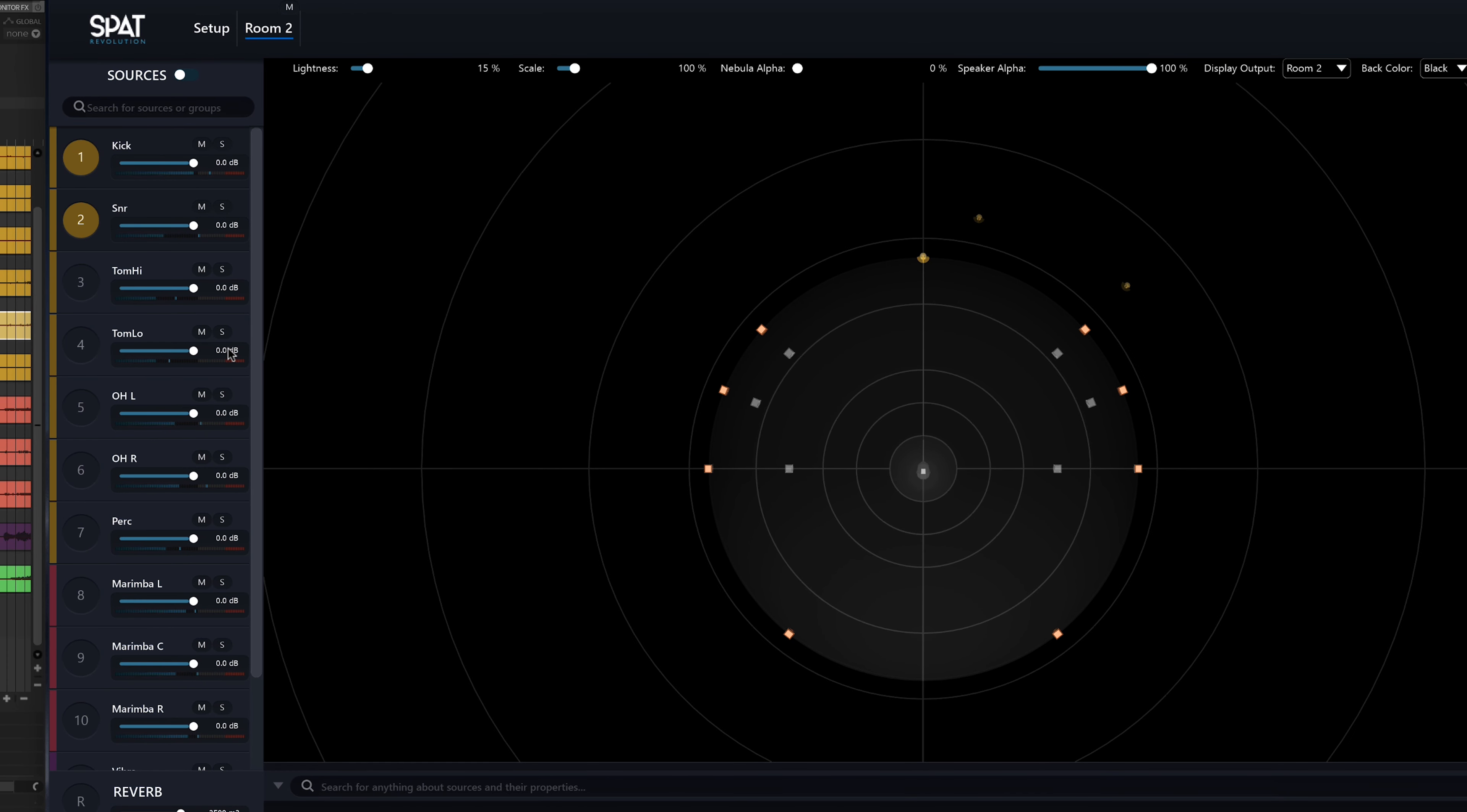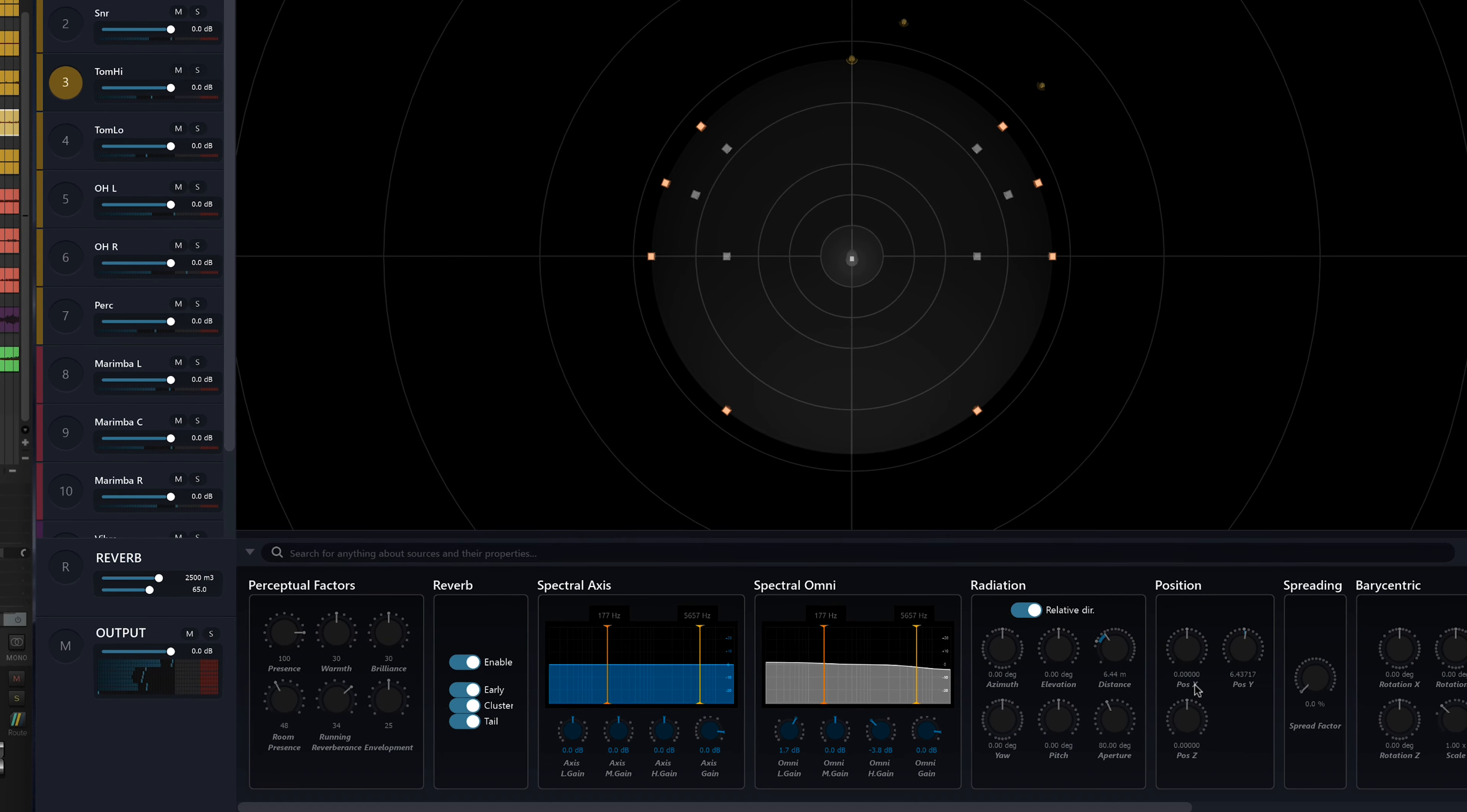So something I like to do in this kind of context is to keep the kick and snare central, while, however, exaggerating just a bit the placement of the toms.